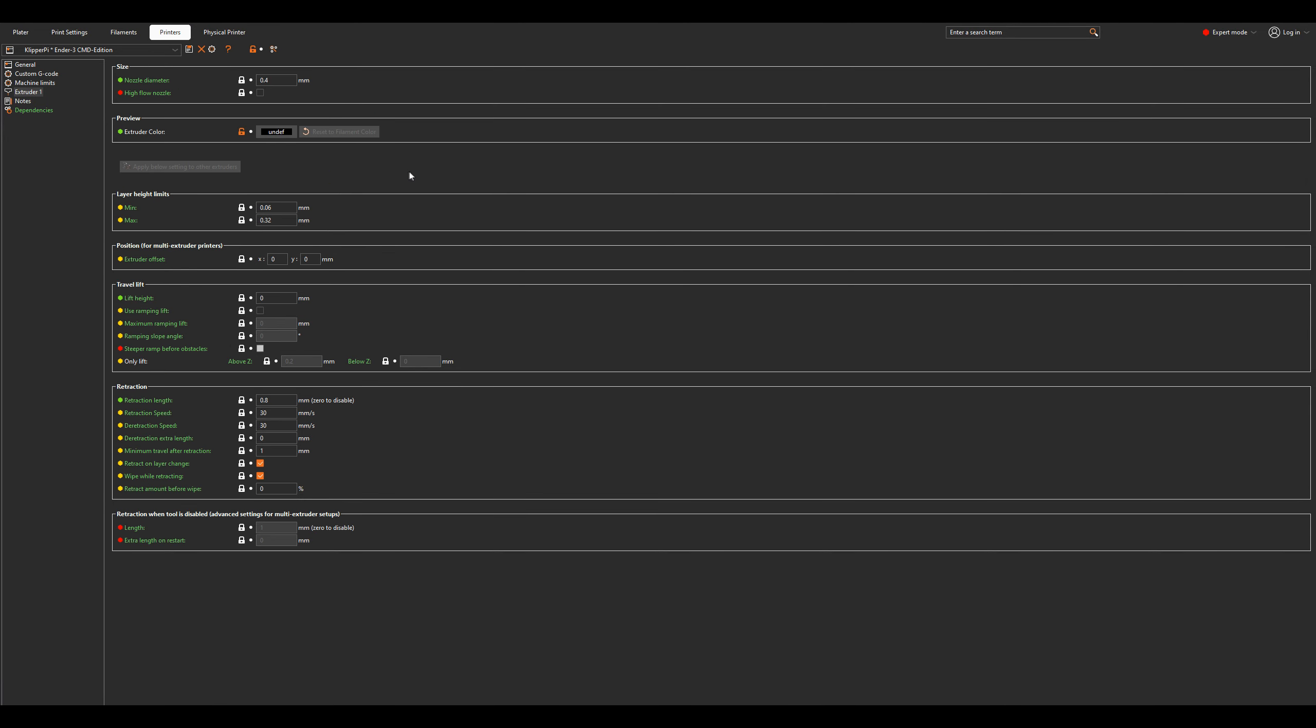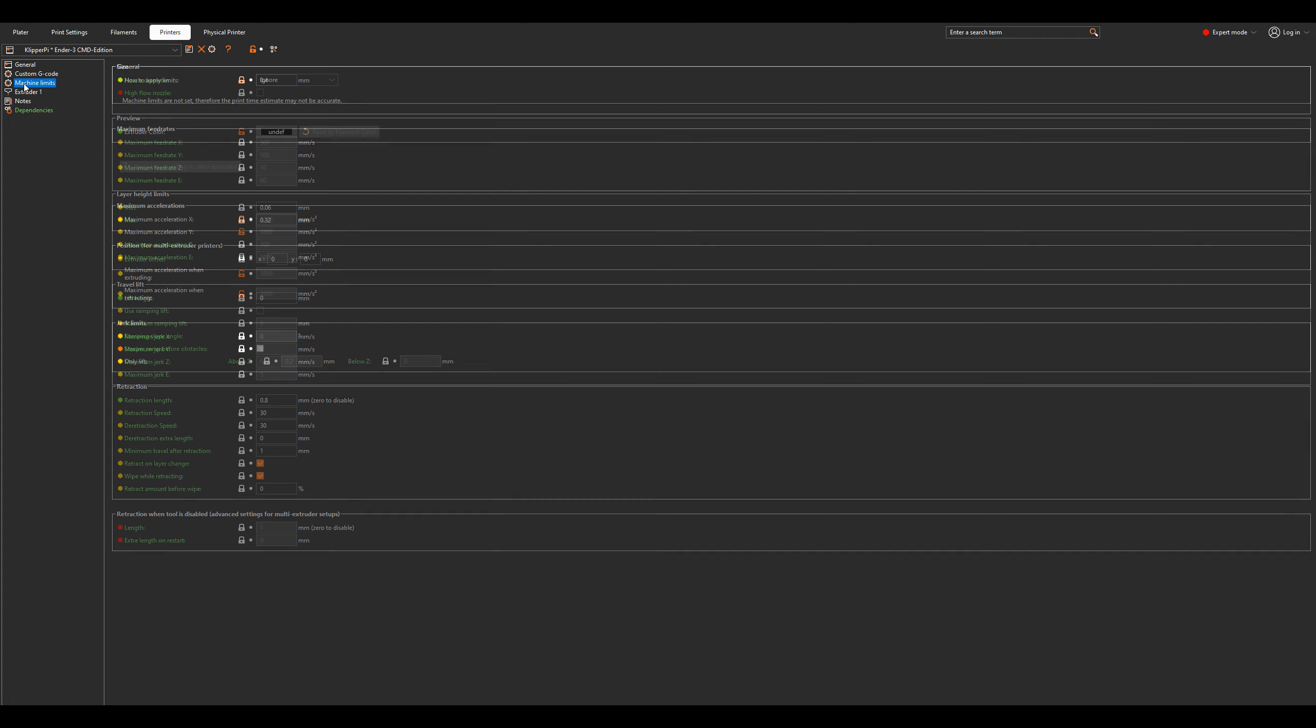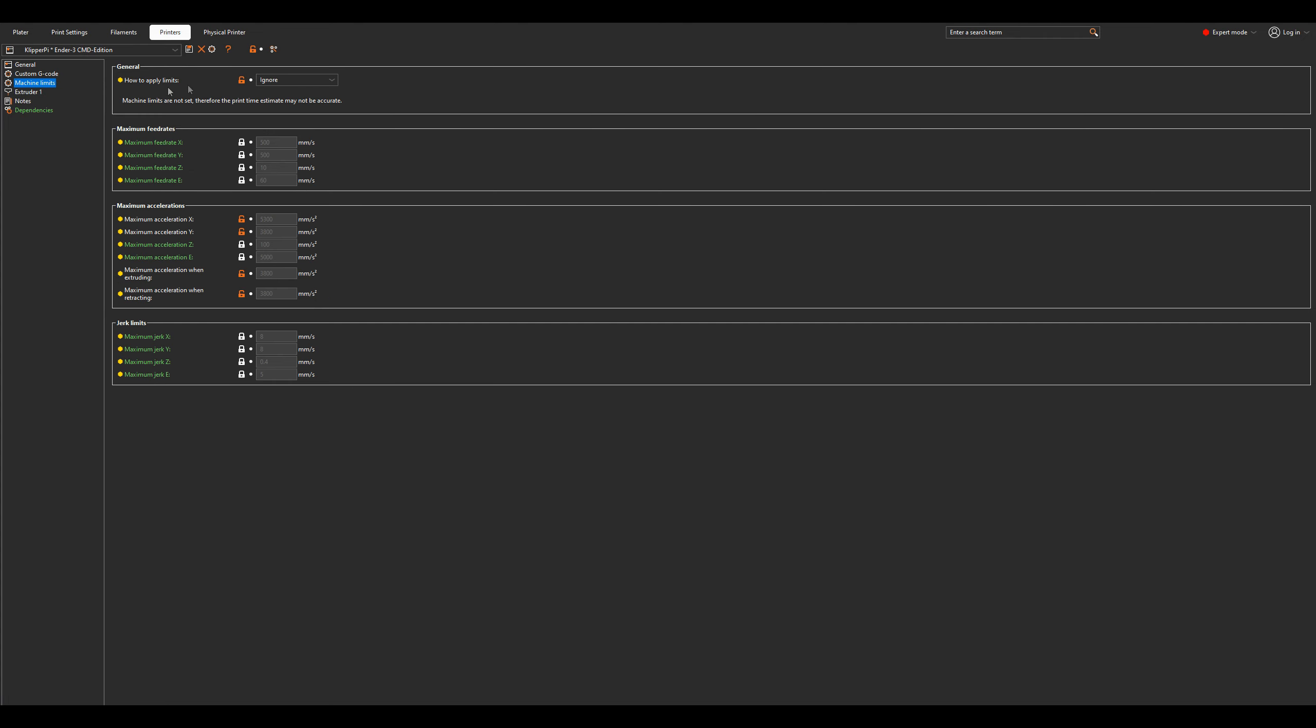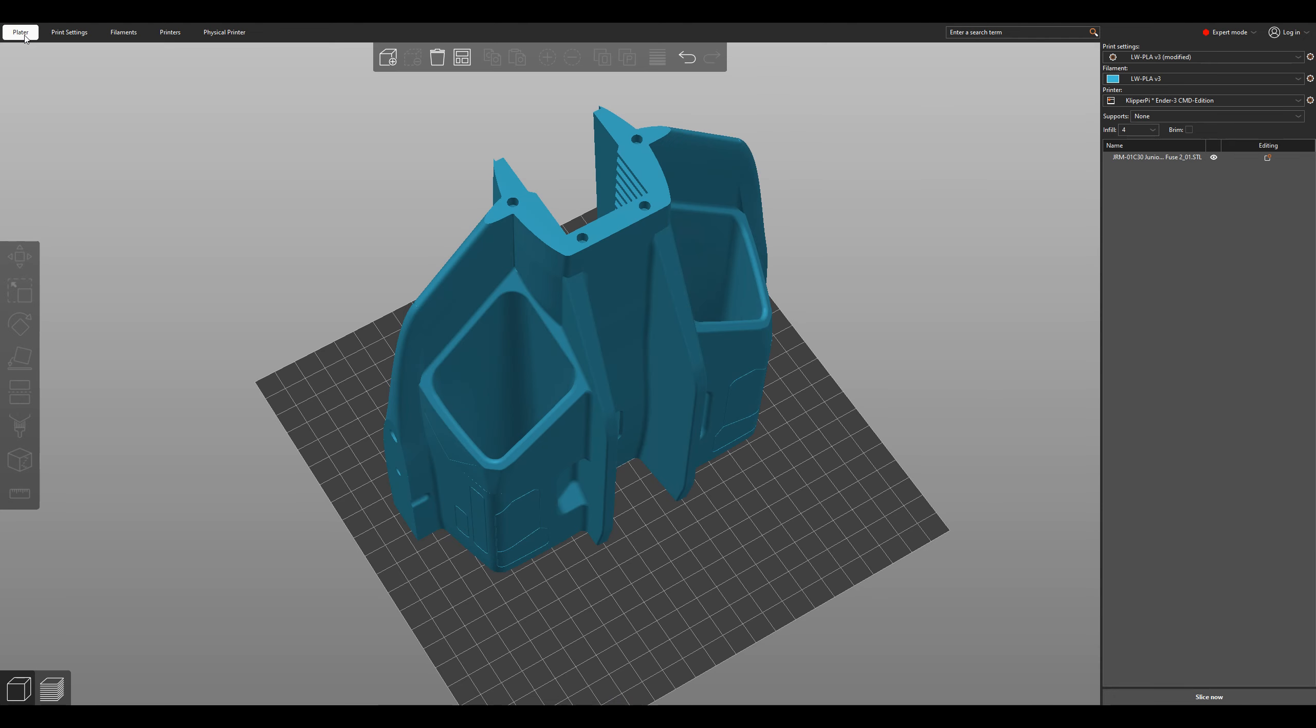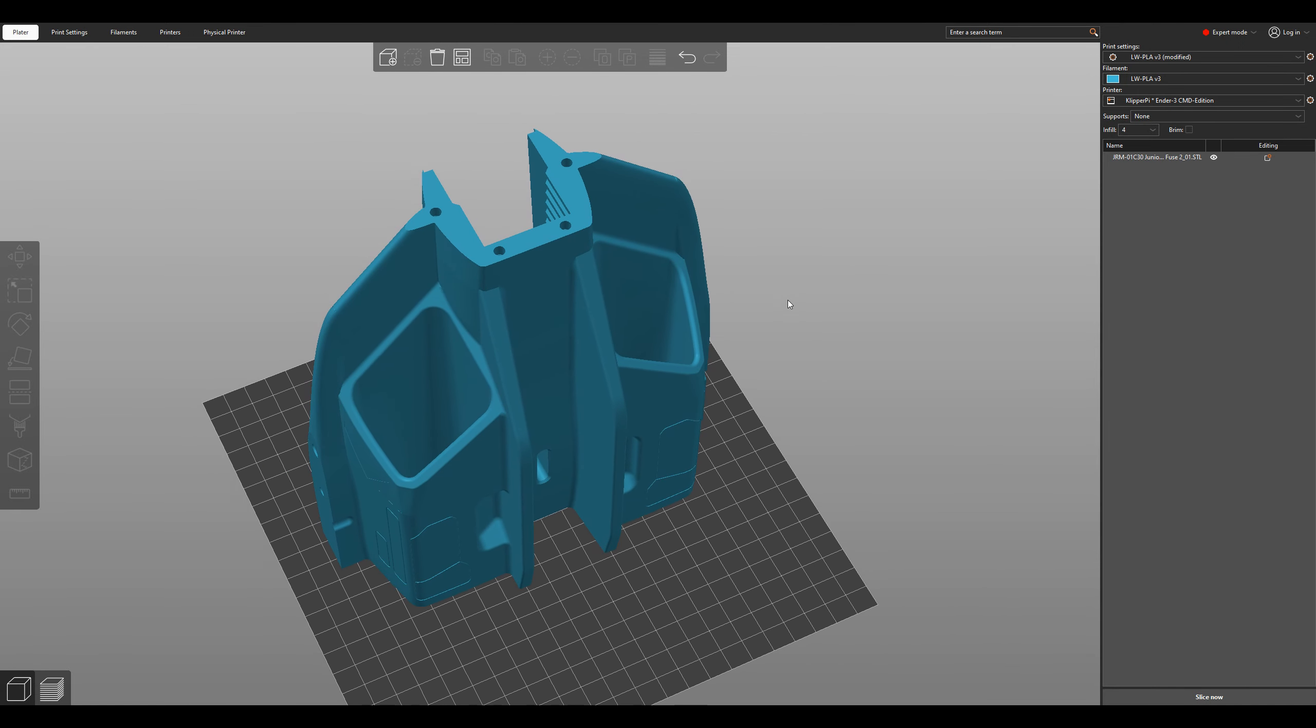And that's pretty much it. There's nothing special going on in the printer settings here. This is just my Ender 3 settings.